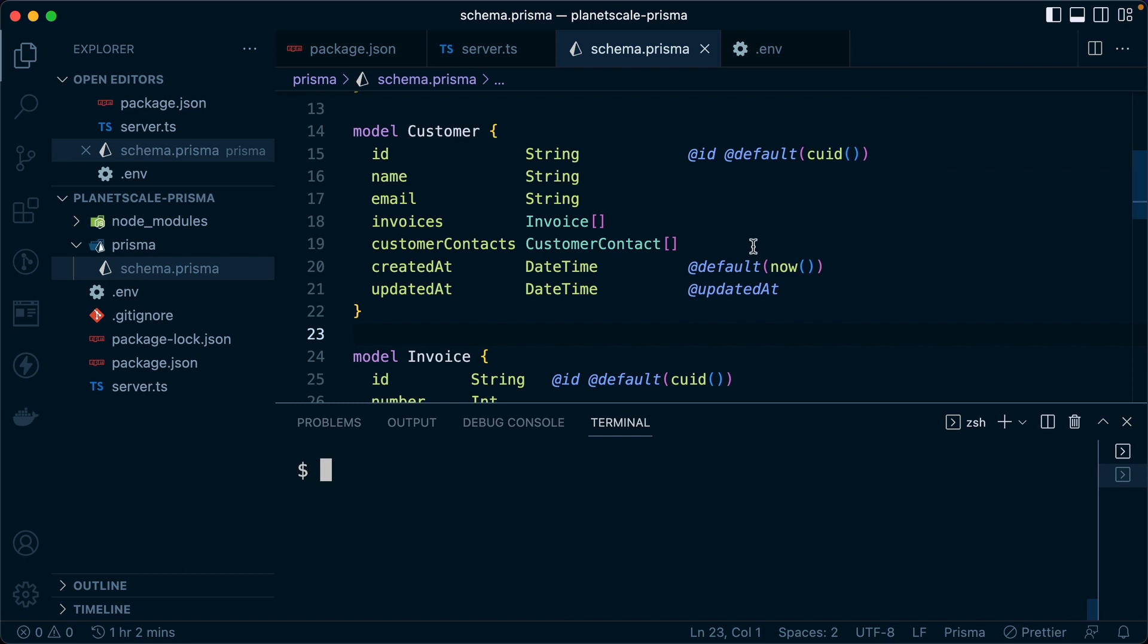When we get onto the develop branch and we make changes, we do npx prisma db push, then we go to PlanetScale. We did so in the dashboard in this course. We could do so through the CLI as well. We merge the deploy request to get the schema changes to take effect, and that's all independent of any code changes that go in.